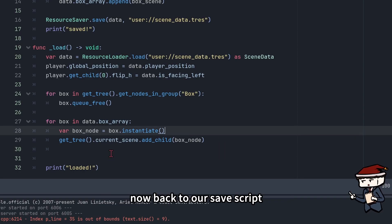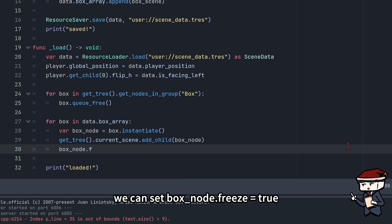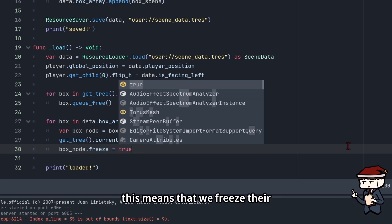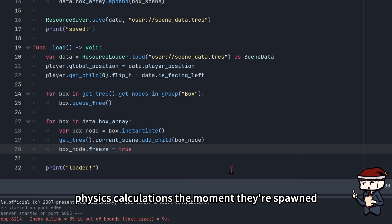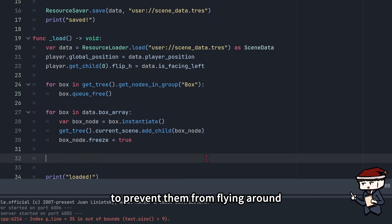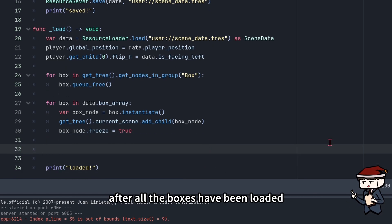Now back to our save script. When we spawn each box, we can set box_node.freeze equals to true. This means that we freeze their physics calculations the moment they are spawned to prevent them from flying around.